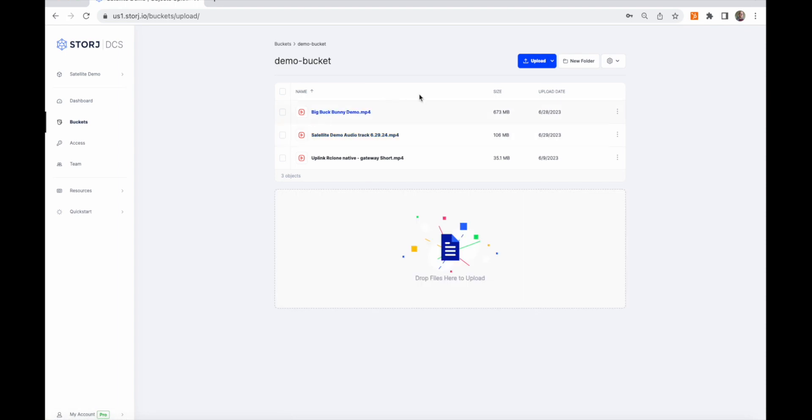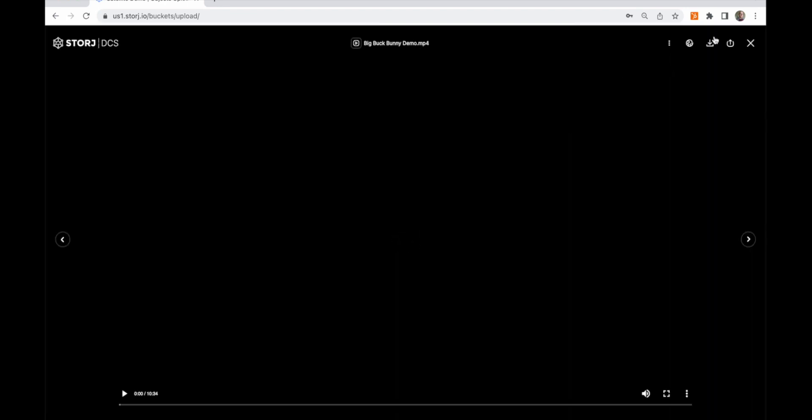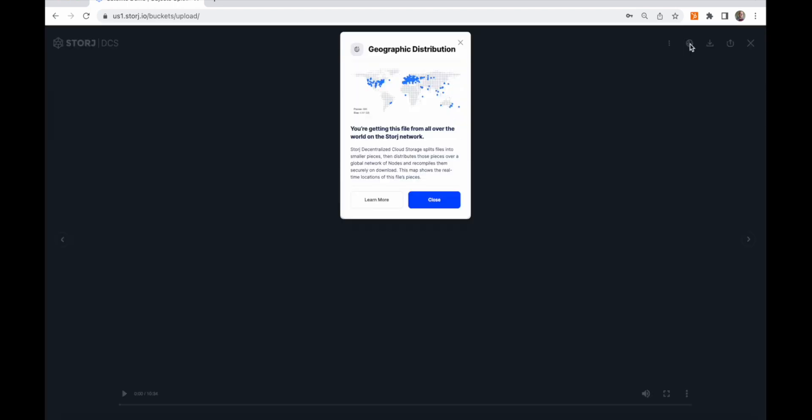One of the other features offered by Storage DCS is the link share service. If I click on an object, in this case a 4K 60 frame per second video of Big Buck Bunny, Copyright Blender Foundation 2008, I can preview the video, download it, delete it, or share it. The detail also shows me a map with geolocation of the storage node storing the 800 plus pieces of my video.